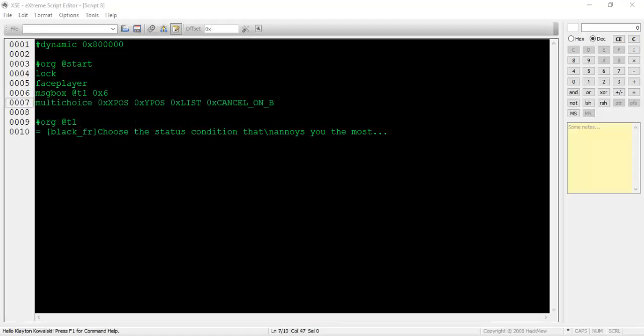This command has four parameters: the x-coordinate of the box, the y-coordinate of the box, the hex value denoting the specific list of options to display, and the ability to back out of the box by pressing the B button, respectively. The hex values denoting the specific list of options to display is posted in the description of this video.